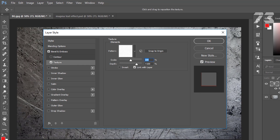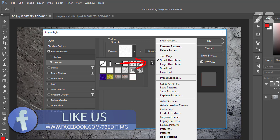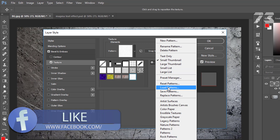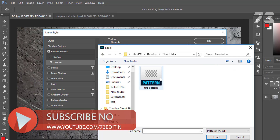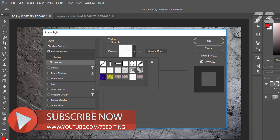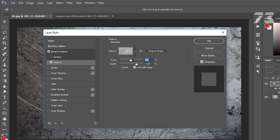Then go to Texture. You need to load a pattern. First click on the down arrow, then click the gear icon, click on Load Patterns, then choose the pattern from your downloaded file and click Load. Set scale to 46.